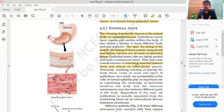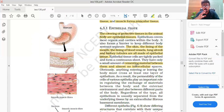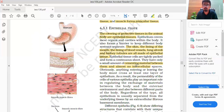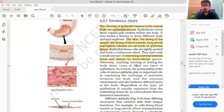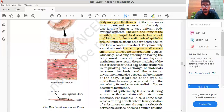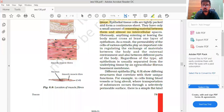Epithelial tissue cells are tightly packed and form a continuous sheet. They have only a small amount of cementing material between them and almost no intercellular spaces. Obviously, anything entering or leaving the body must cross at least one layer of epithelium. The permeability of various epithelial cells plays an important role in regulating the exchange of material between the body and the external environment.